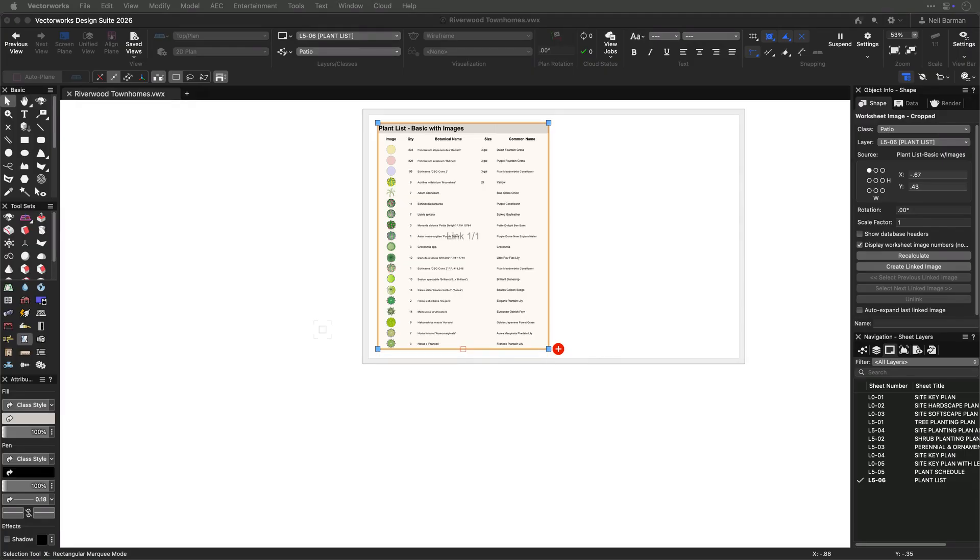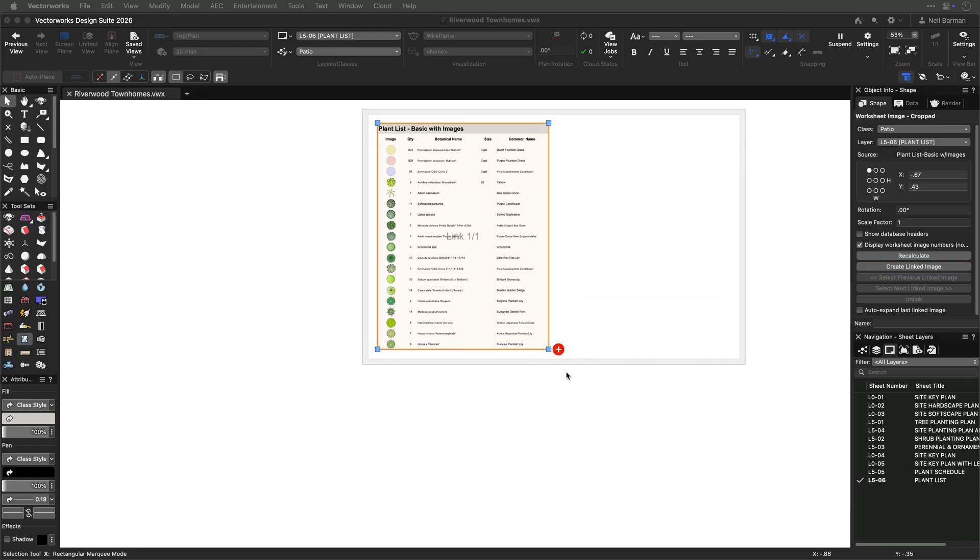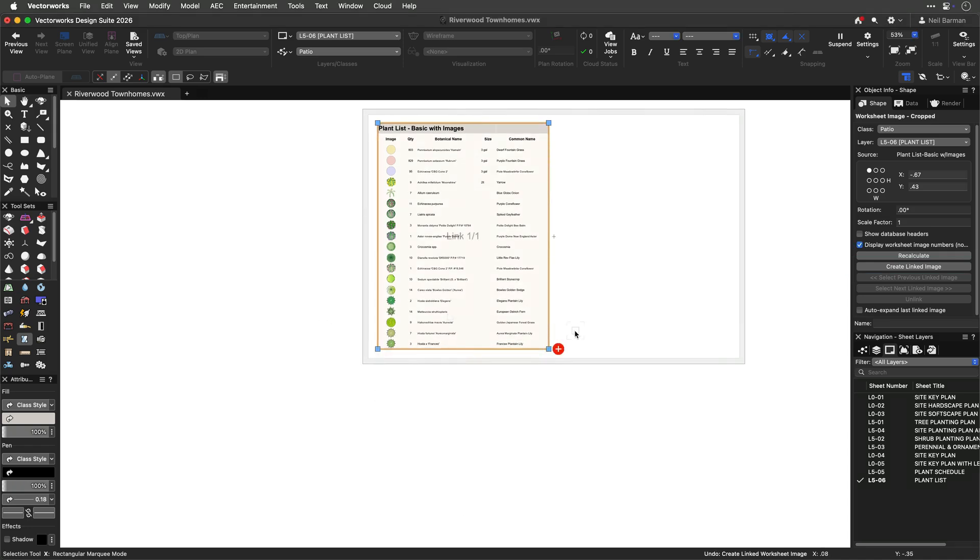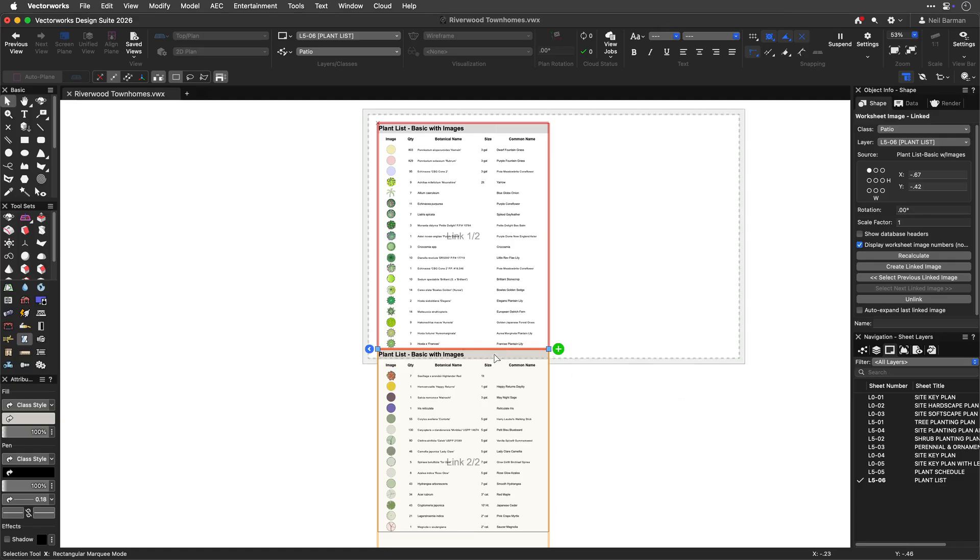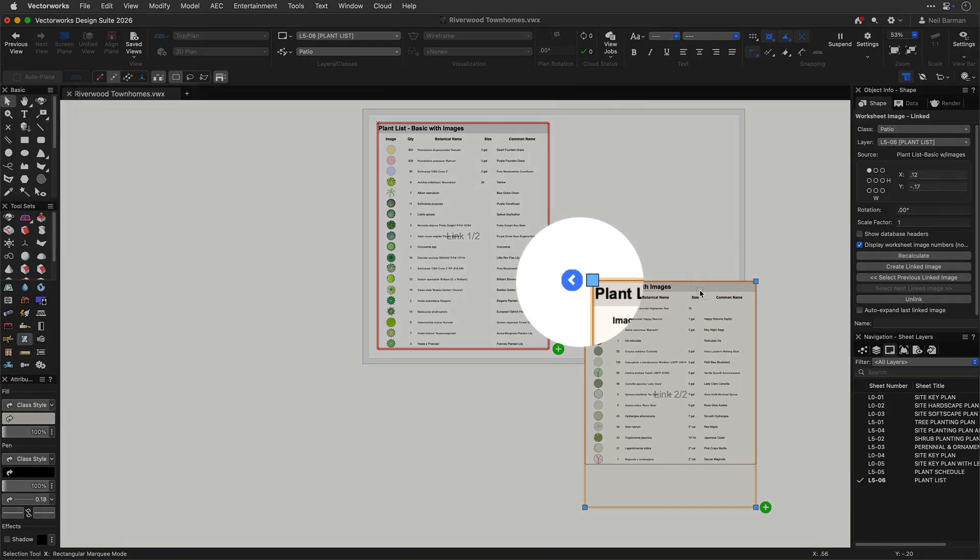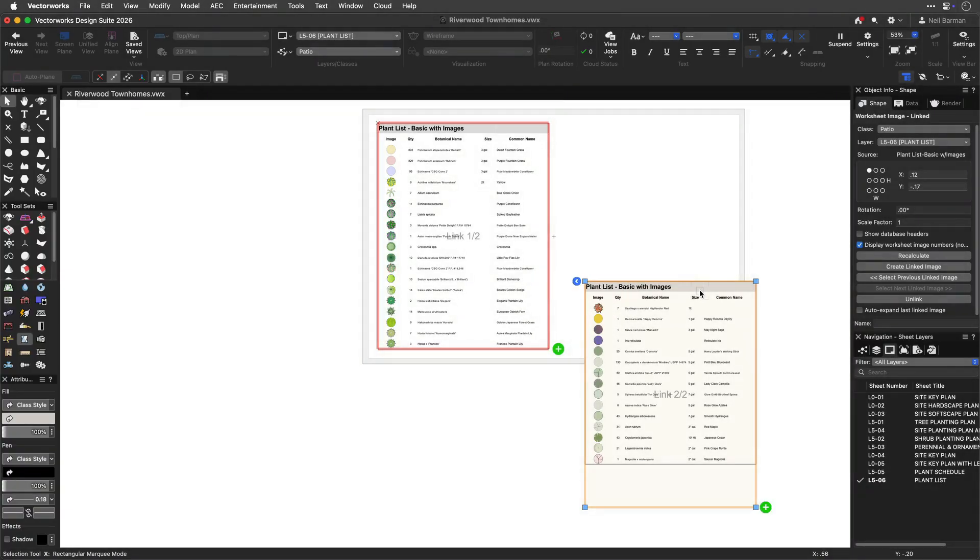It is your cue to either create a linked worksheet slice to reveal that data, or expand the worksheet slice by dragging its bottom edge. The blue icon near the top left corner of a linked slice indicates that there is another worksheet slice prior to this one that contains the data that precedes this one.